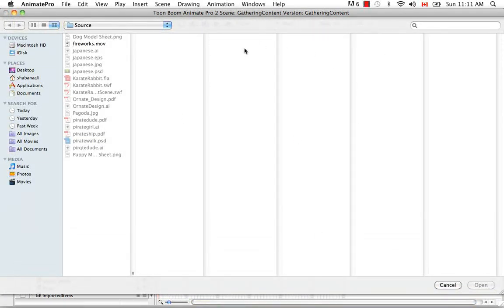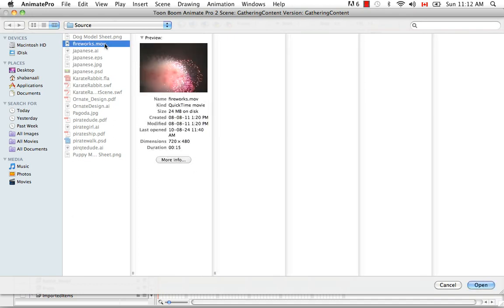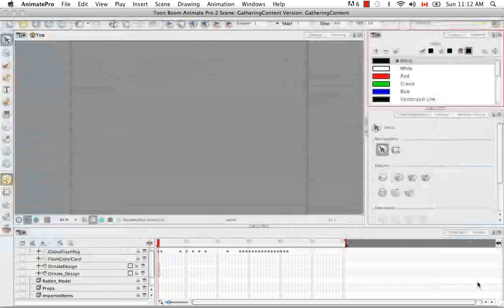The browser window appears and you can browse for your file on your computer, so in this case for me it's Fireworks MOV. I'm going to say Open.